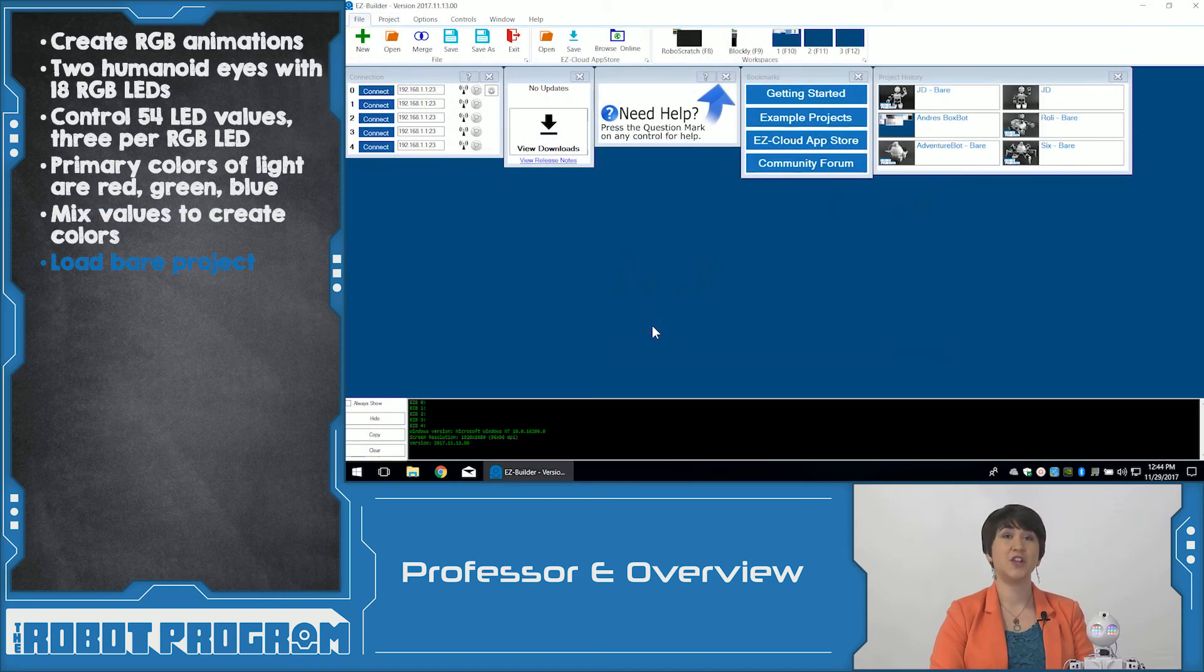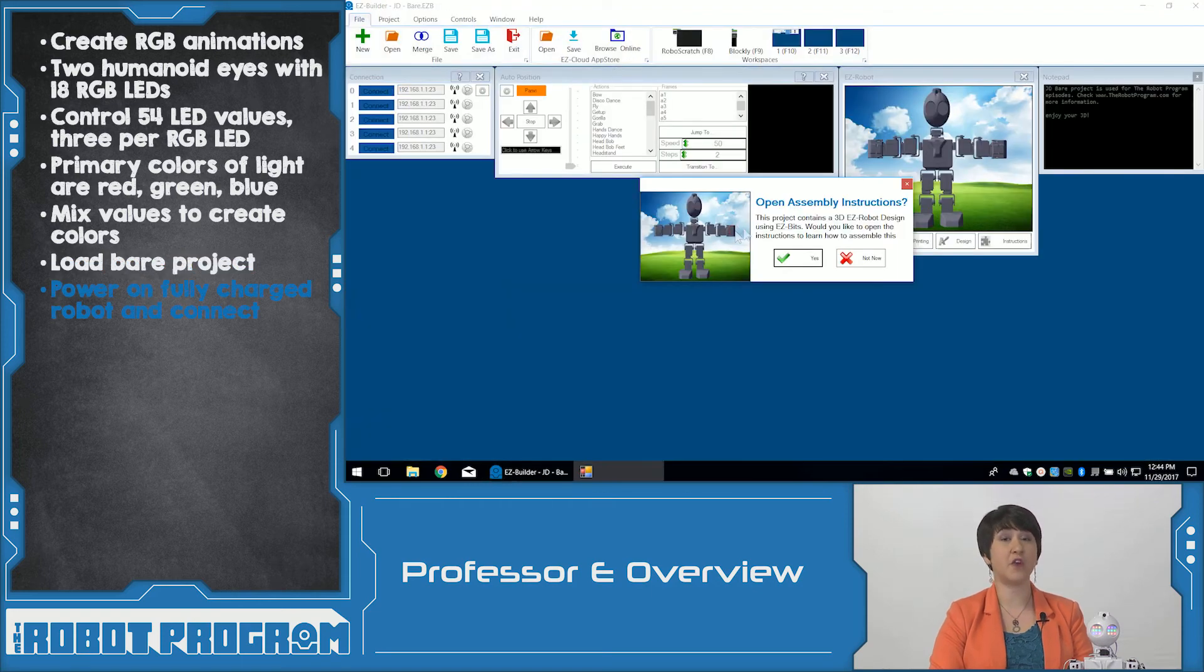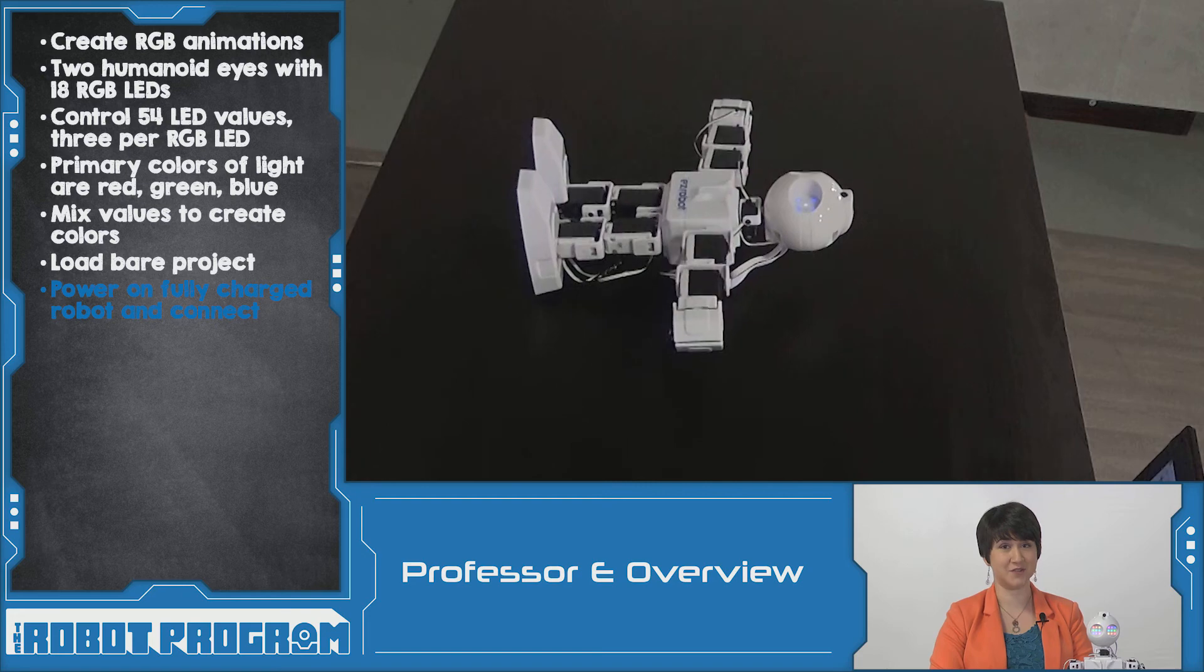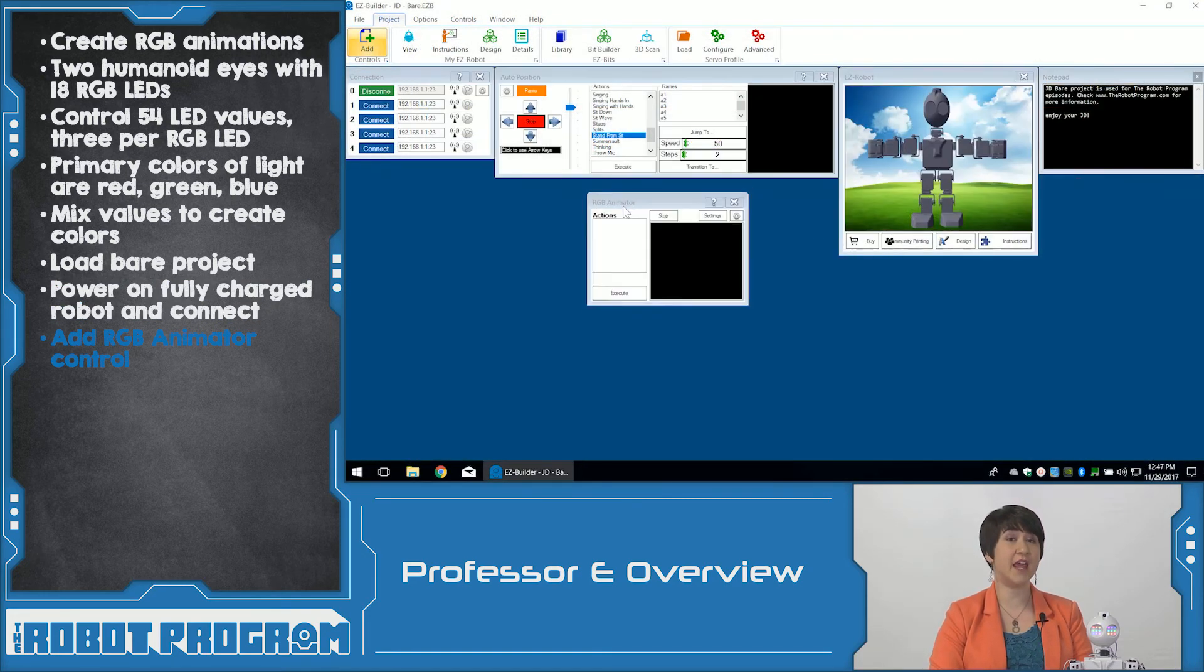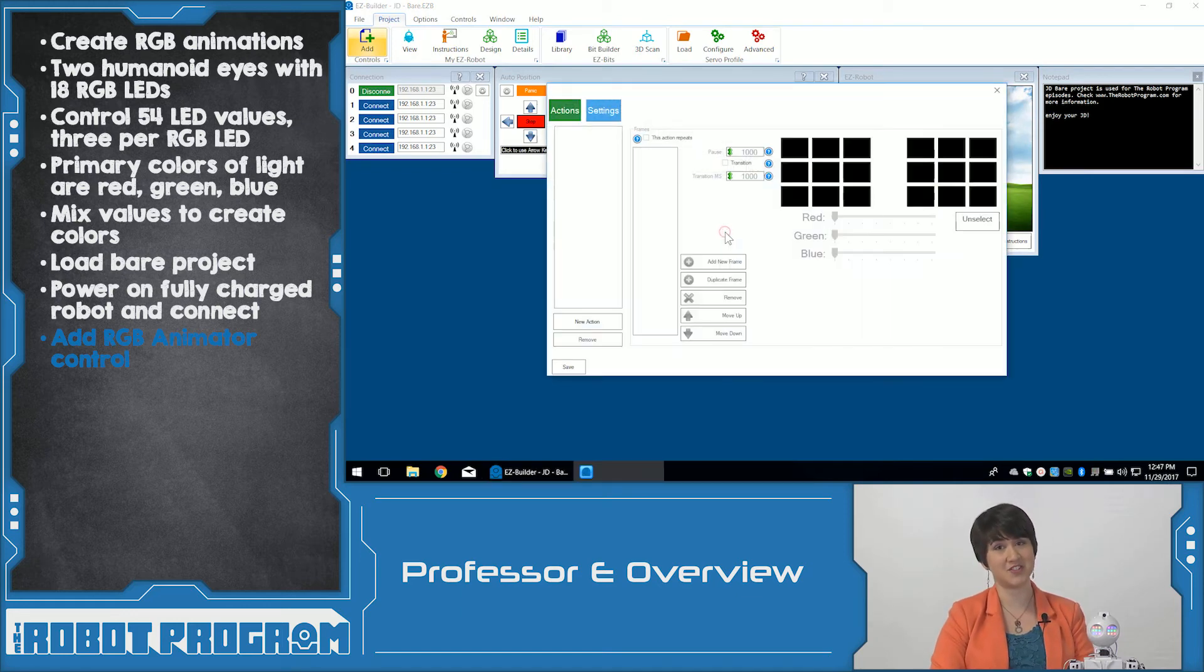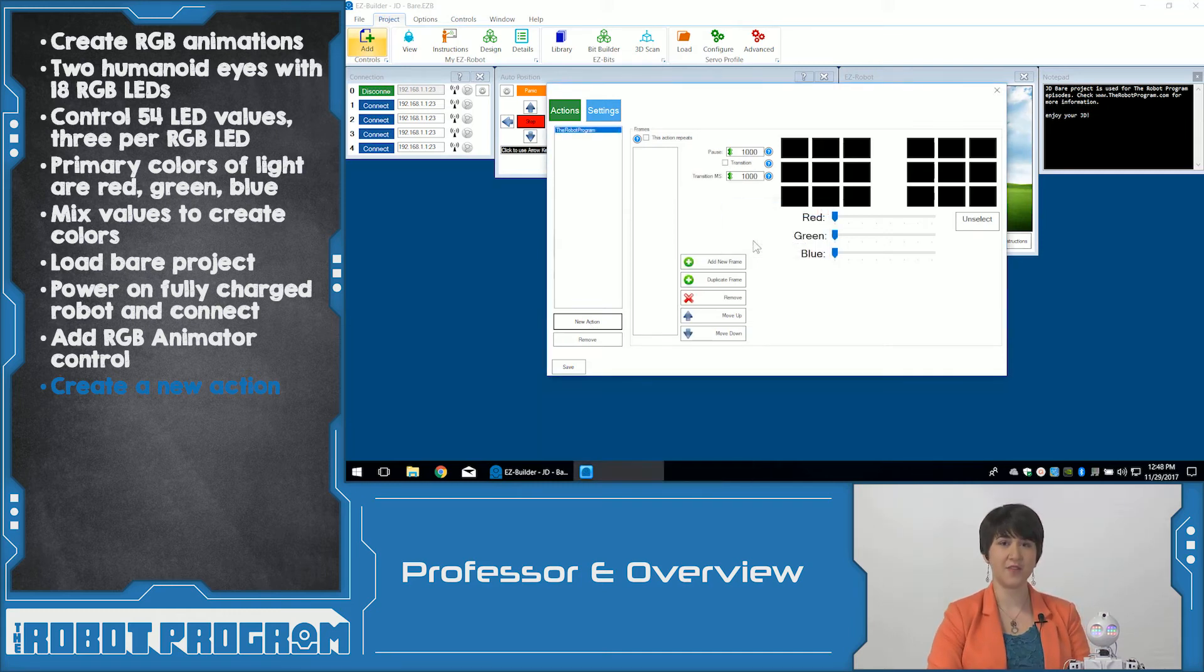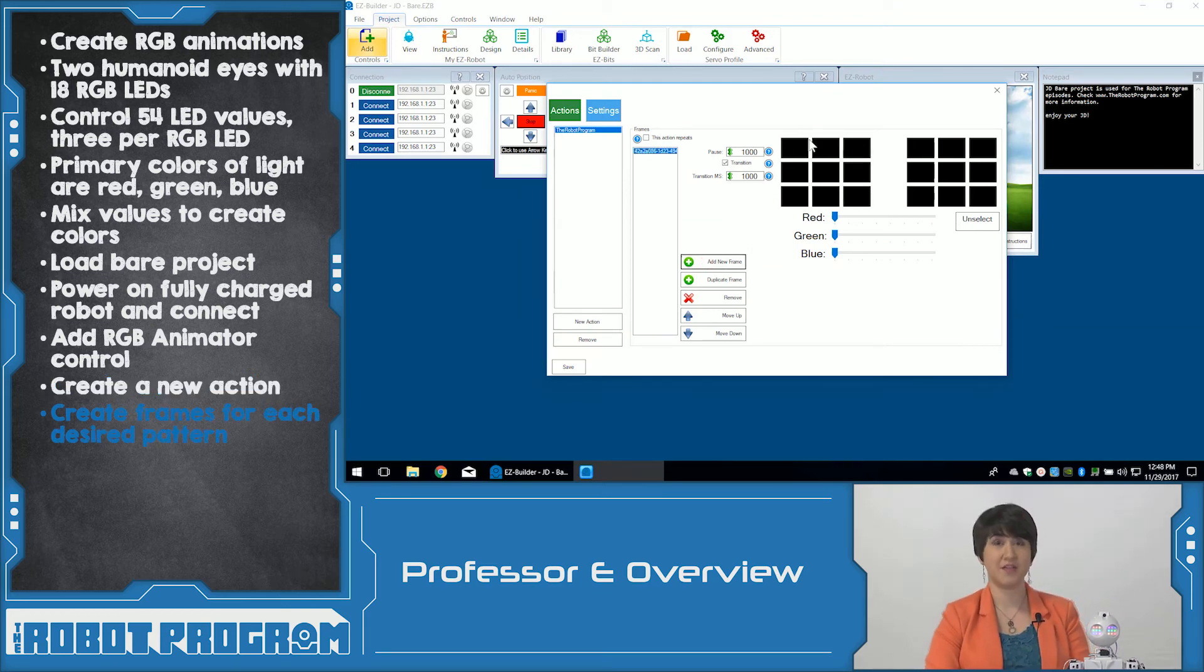To get started, load the base project for your robot. We want to power on our fully charged robot and connect to the EZ-B V4 Wi-Fi signal. Under the project controls, add the RGB animator control. Click on the gear icon to access the configuration settings. We want to create a new action which will be the entire sequence for our animation. Each animation is built up from a series of frames. Click Add New Frame to create the first new pattern.